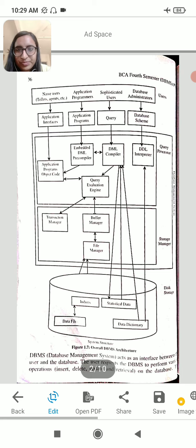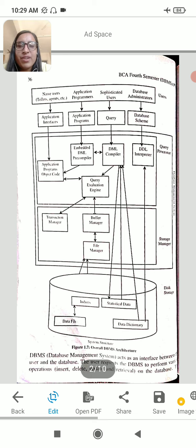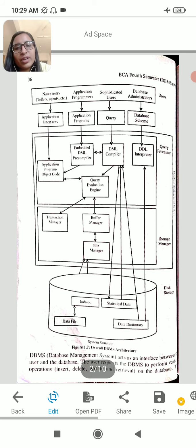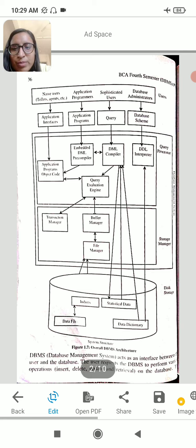The first element is the structure of the database, which includes the type and name of users. If you want to use an application program, you can use Query Evaluation. Query Evaluation means that we can execute a query.